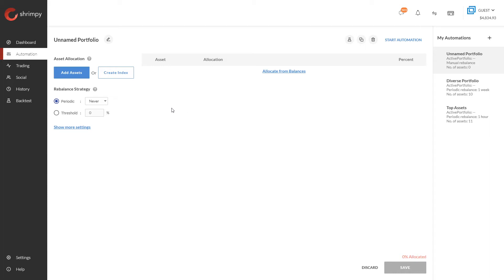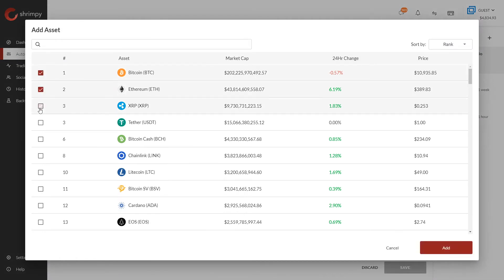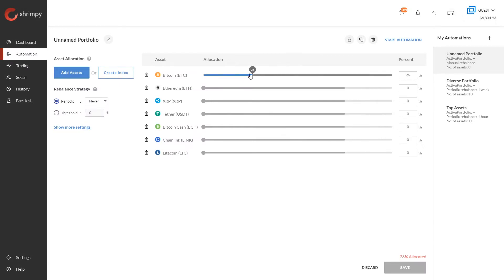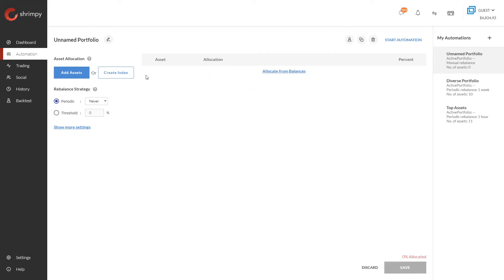In Shrimpy there are two options: you can either add assets or you can create an index. Selecting the add assets option allows you to select individual assets for your portfolio, set allocations with sliders, then click Save to start your automation. But in this example we do not want to do that, so let's clear those and instead select the create index option.